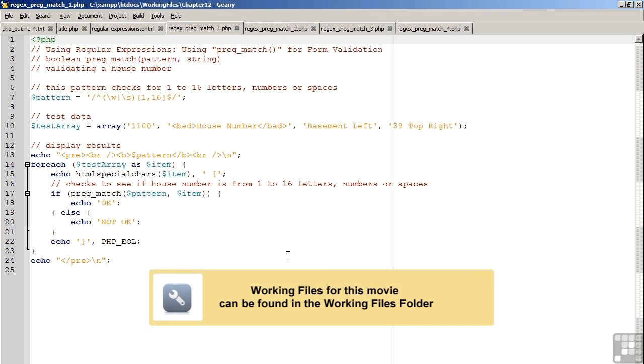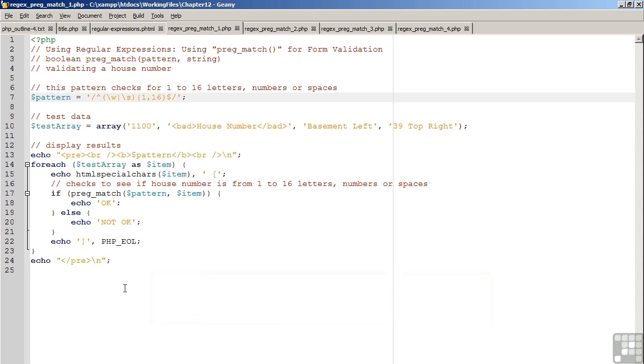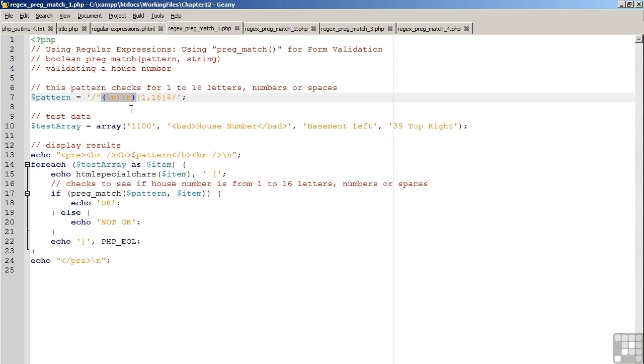Looking at the first code example, we see a pattern on line 7 which can be used to validate a house number. It's important to understand the nature of the data that you plan to validate. In this case, we would expect that the house number would be from 1 to 16 letters, numbers, or spaces. Accordingly, in parentheses, we represent letters and numbers using backslash w. We then include the or symbol and backslash s to represent spaces. Following this, we tell PHP exactly how many of these characters we are expecting to find. We use the curly braces, the numbers 1, 16, to indicate a range from 1 to 16 total.